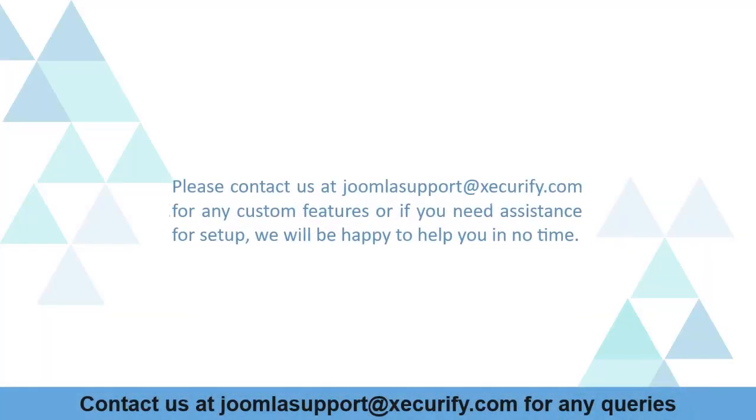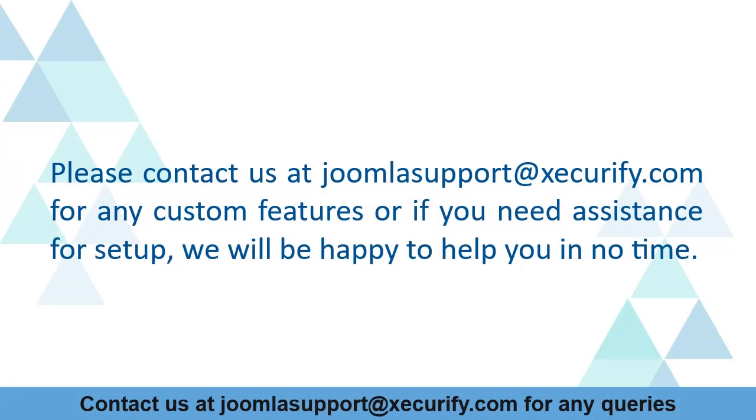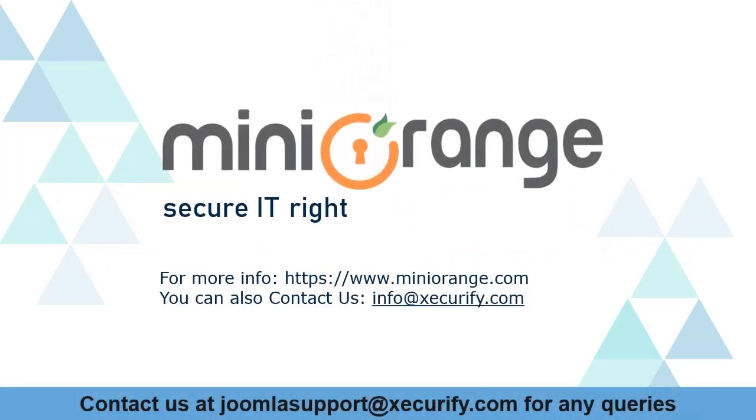Please contact us at joomlasupport@xecurify.com for any custom features or if you need assistance for setup. We will be happy to help you in no time. MiniOrange provides the best SSO solution. Thanks for watching.